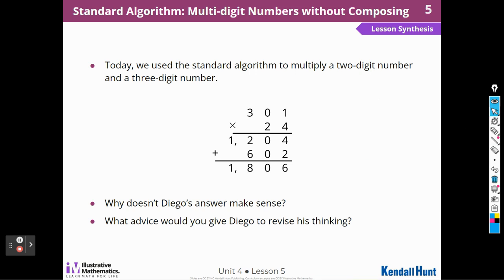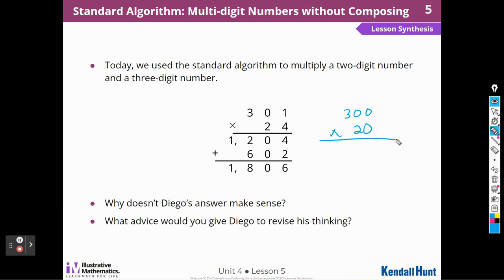Today we used the standard algorithm to multiply a two-digit number by a three-digit number. Why doesn't Diego's answer make sense? What advice would you give to revise Diego's thinking? It doesn't make sense because his product is too small — 300 times 20 would be 6,000, and I need an answer close to 6,000. I would remind him that the 2 in 24 is really a 20 — it's in the tens, it's two tens. So two tens times 1 should be 20. He needs to write the 2 in the tens place instead of the ones place.